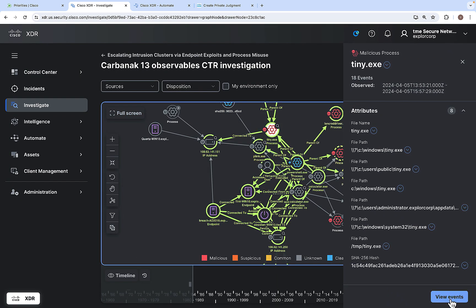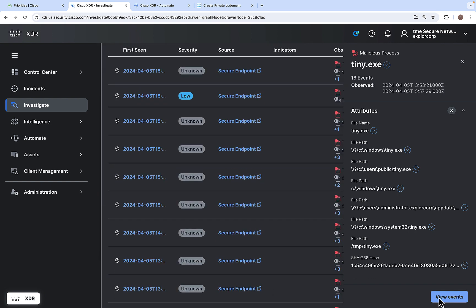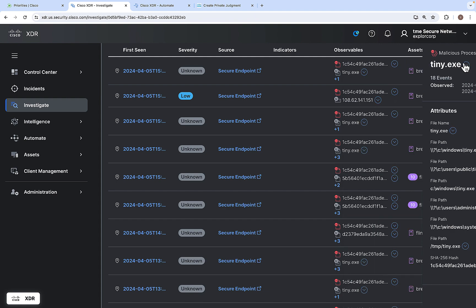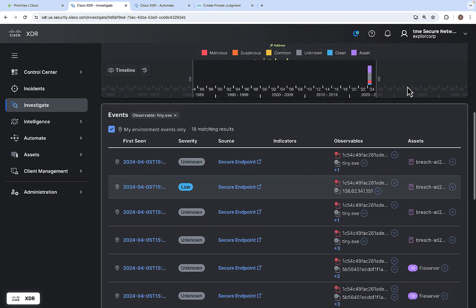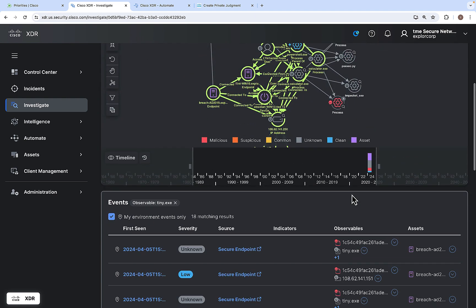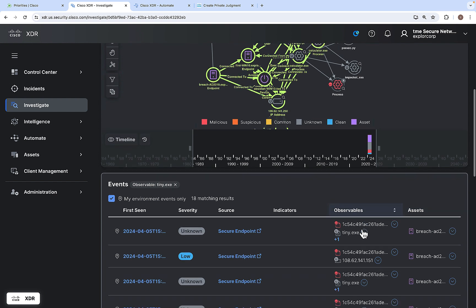You can also click view events on a node. Clicking view events shows every event related to that particular malicious process. Events can be sorted based on first seen, severity, sources, indicators, observables, and assets.